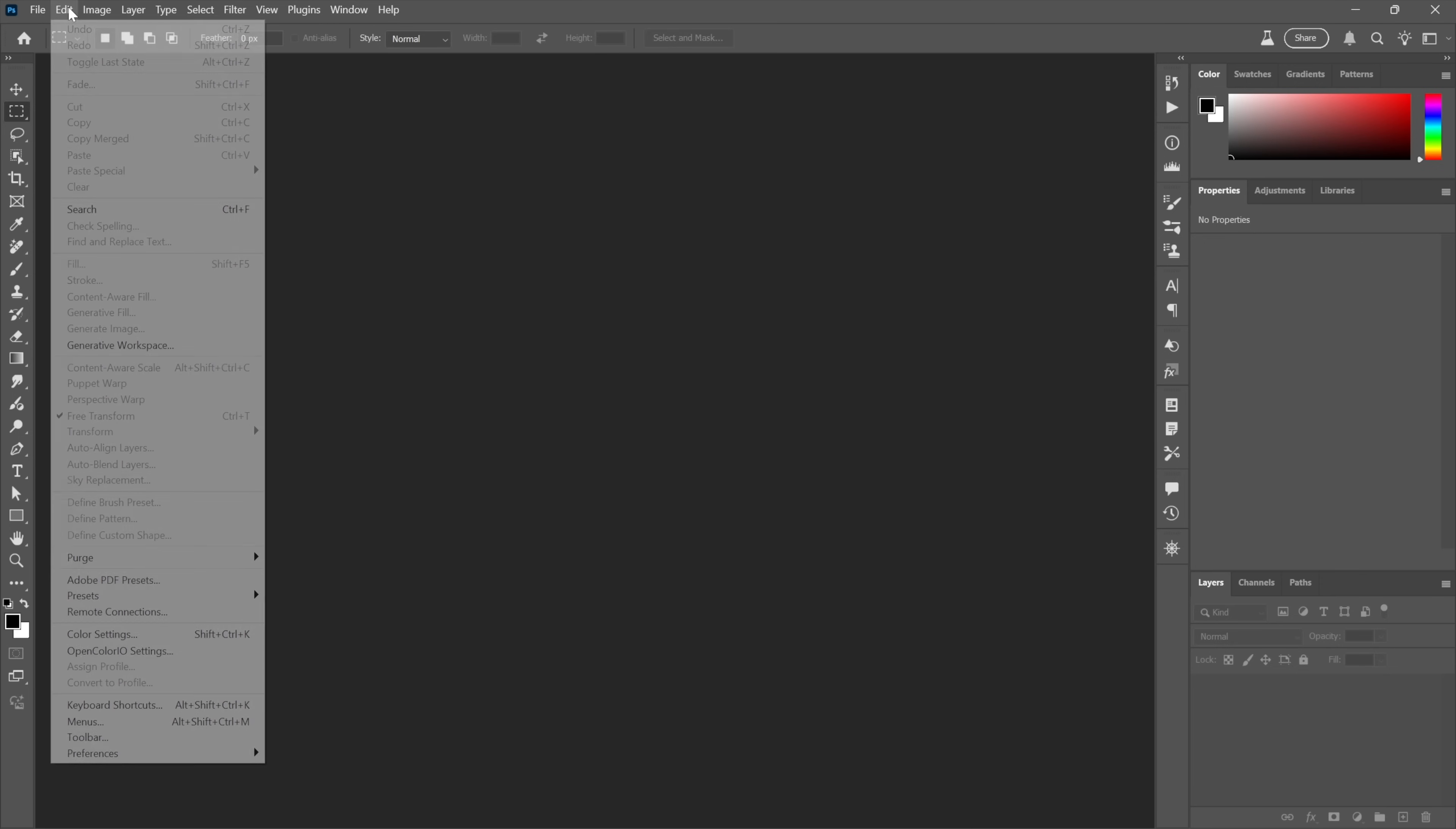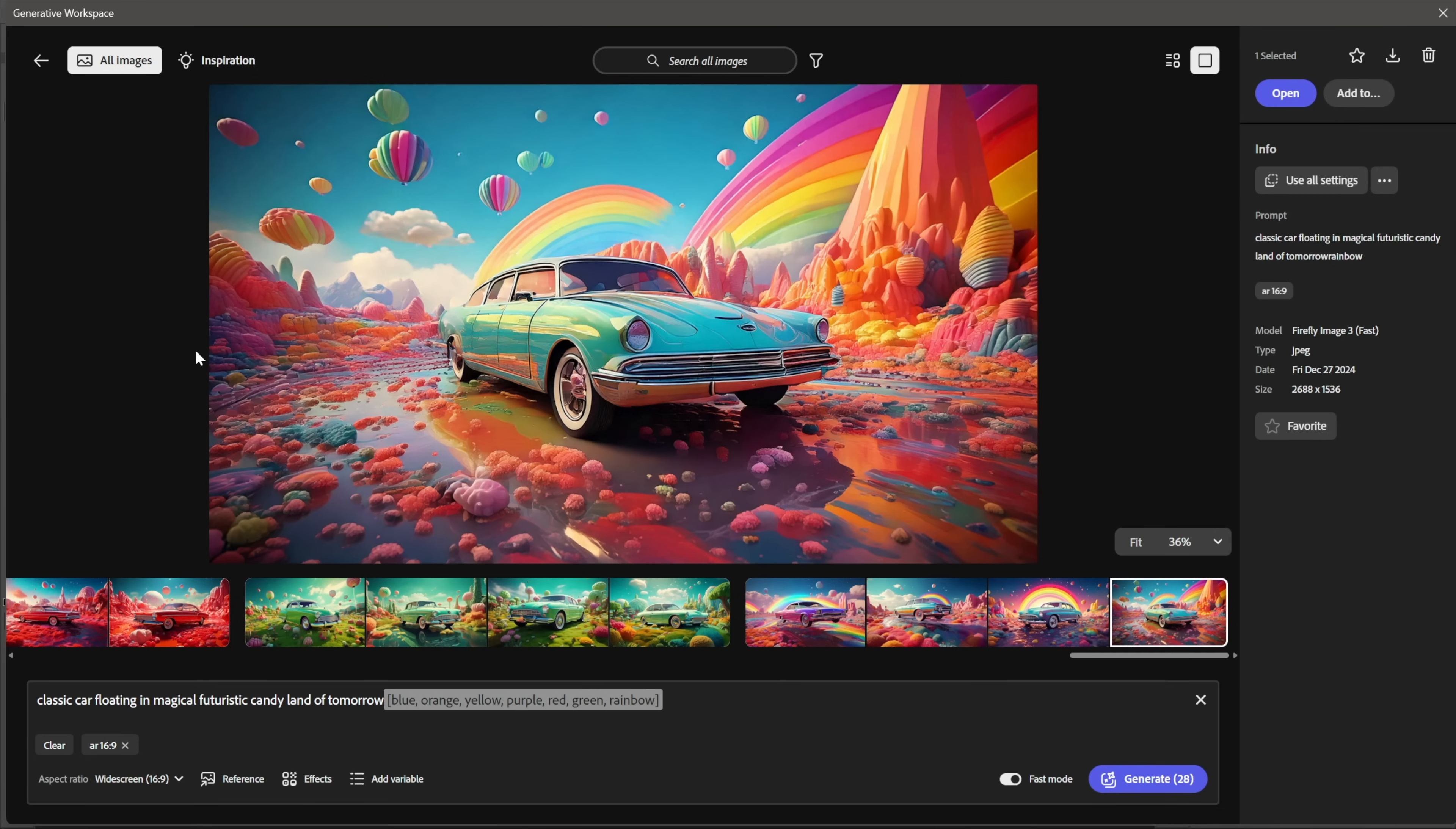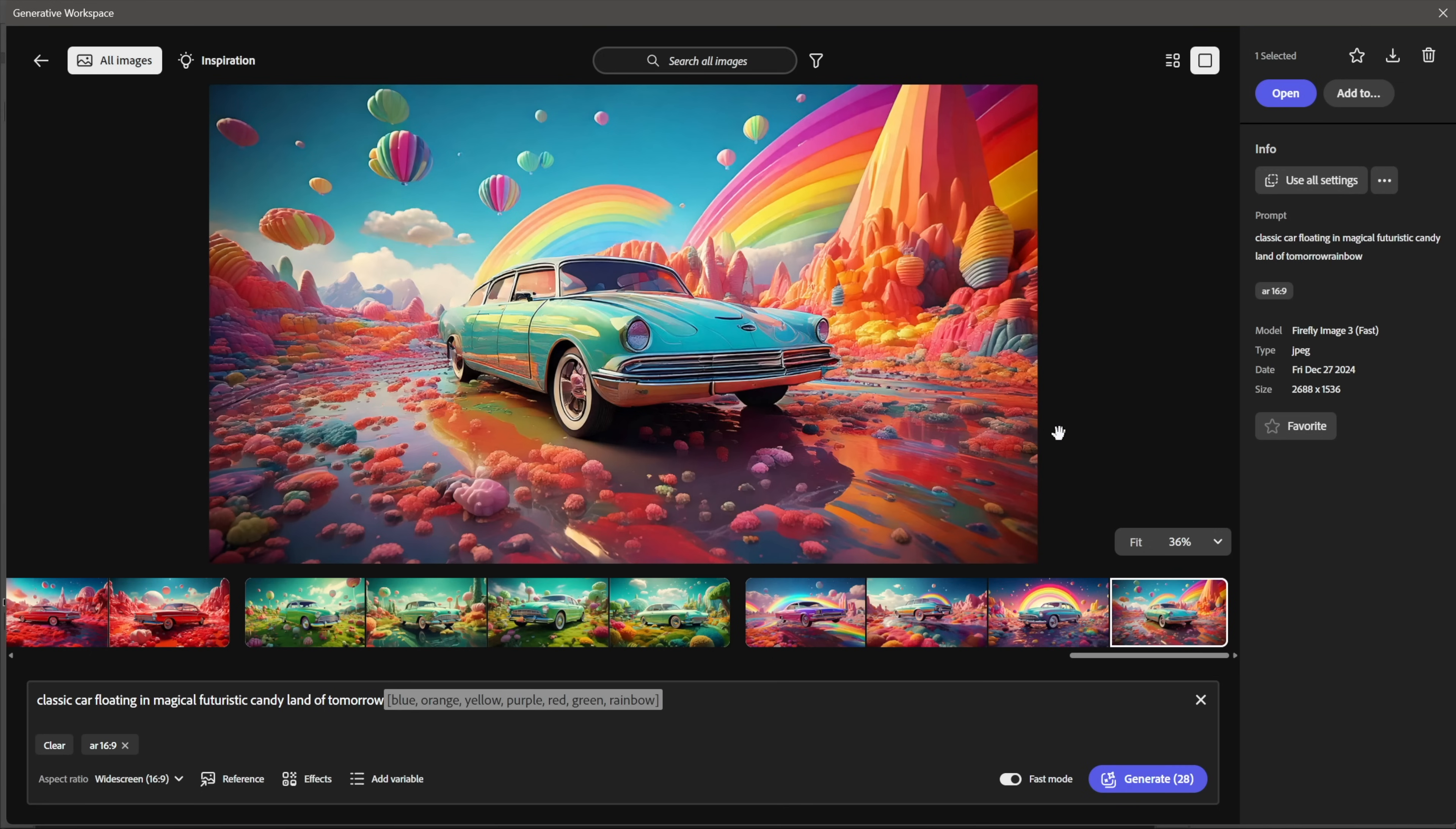I'm going to go up to the Edit menu and choose Generative Workspace. This is yet another way, and I think a more clever way frankly, that Adobe is saving your results as you go. As opposed to making you save a cloud document or something like that, these things just get saved right here throughout all the documents. So it's document-independent—you can bring these into any image you want.